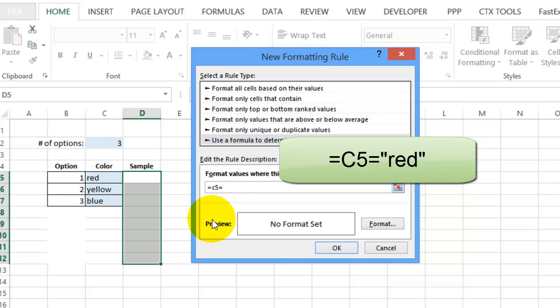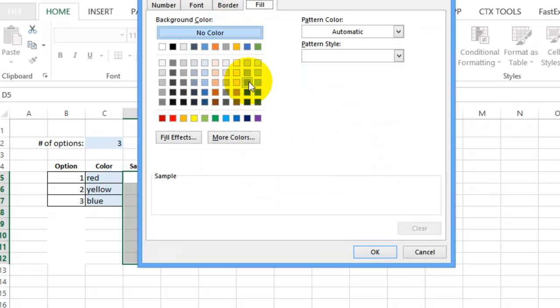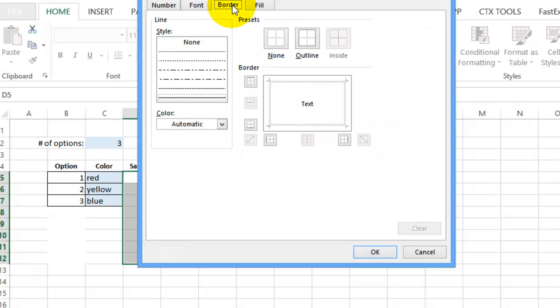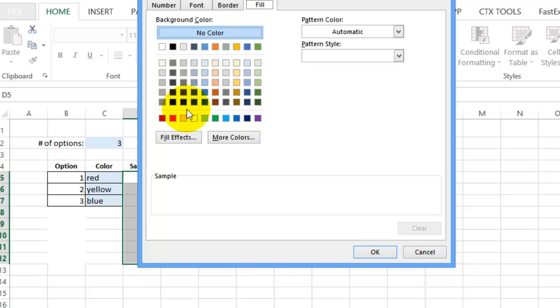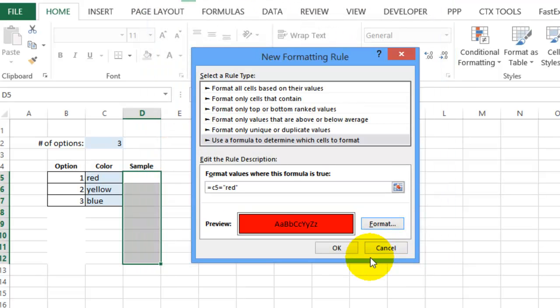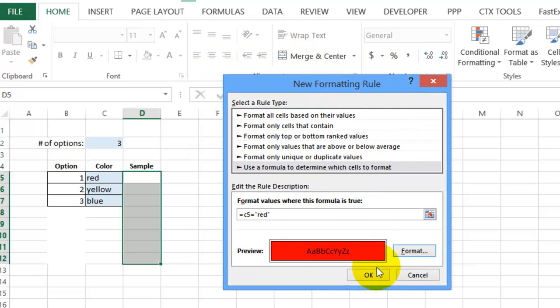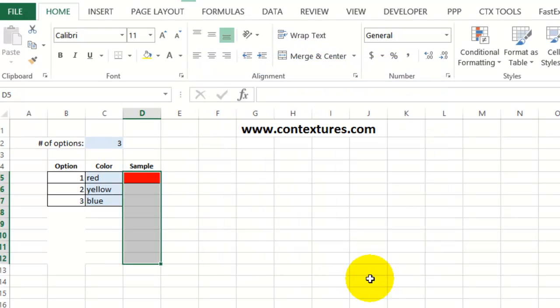And I'll put that in double quotes. So equals. Double quote. Red. And it doesn't matter if it's upper or lower case. And for that, I'm going to click format. We'll put a border. Outline. And the fill for this should be red. So click OK. And we now have our first rule. I'll click OK again. And that's working there.